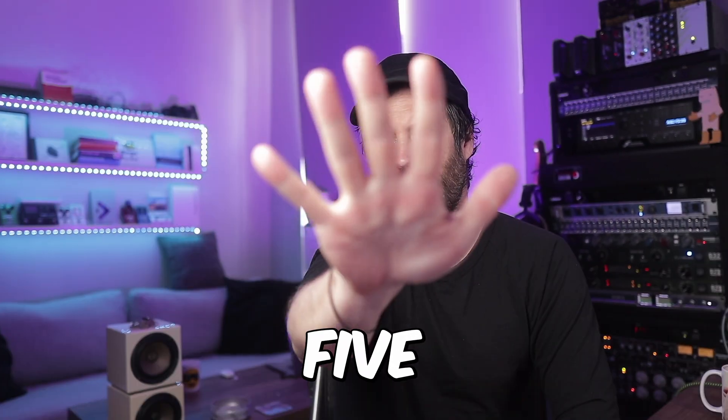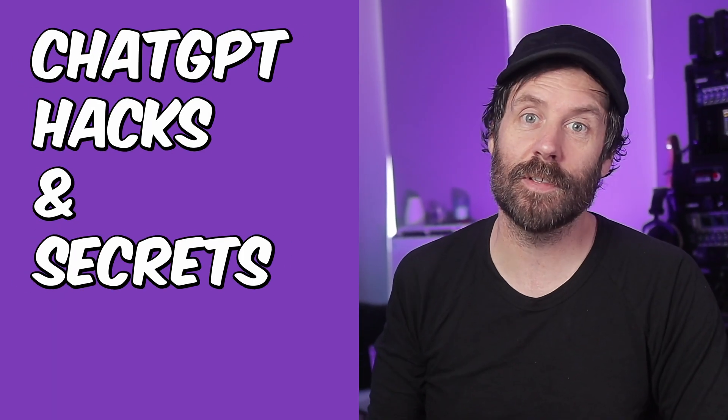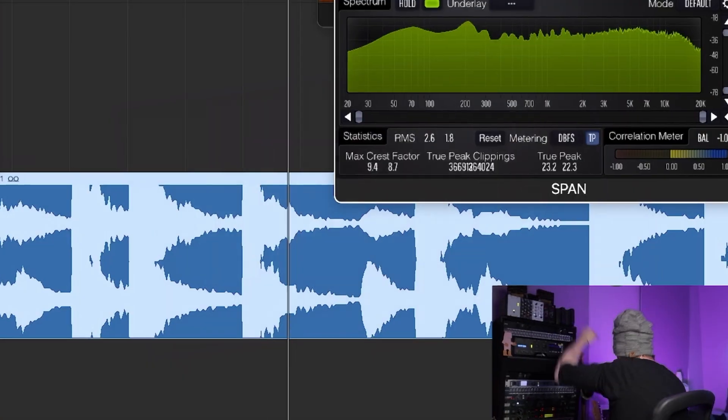One, two, three, four, five. ChatGPT hacks and secrets that you should know about in 2023. Let's get into it.